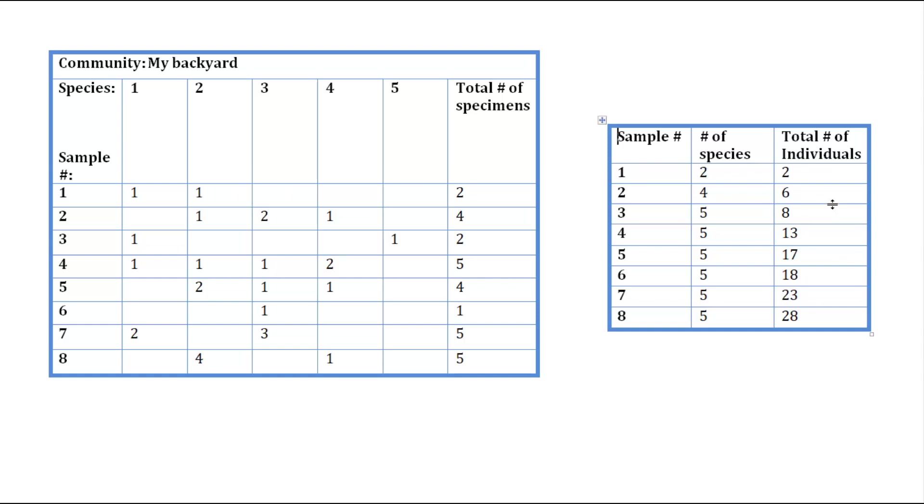Then for sample 2, we found 3 species and a total of 4 individuals. But wait, why does it say 4 for the number of species when we found 3? Well, if you look at species number 2, we've already counted that from sample 1, so we're not going to count it again.